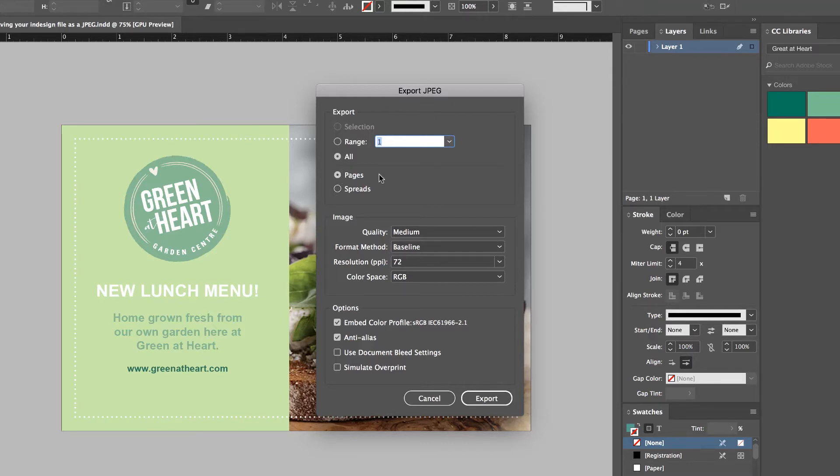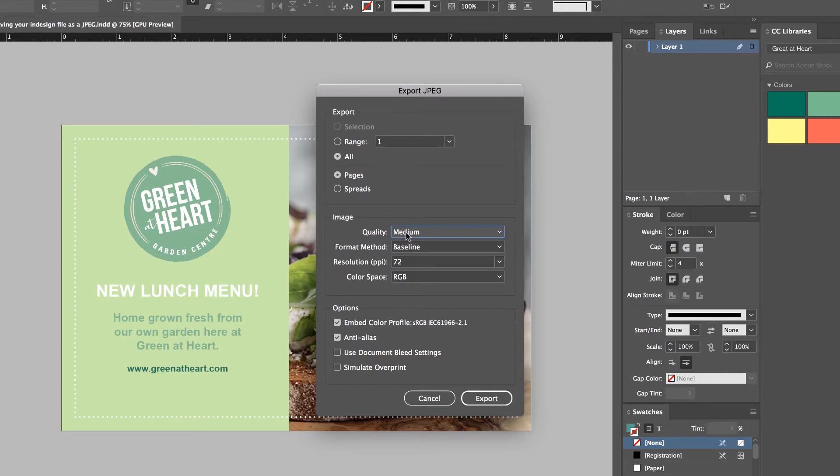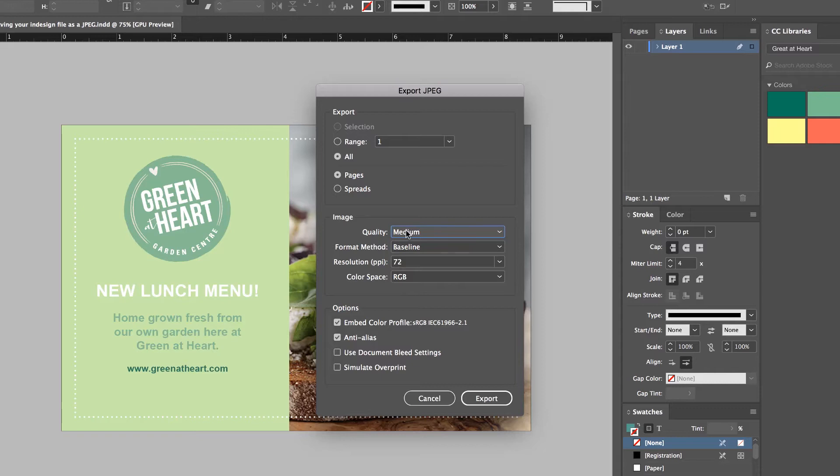All Pages, I'm going to do Pages. We haven't done any spreads yet, we'll look at that later. Then the Quality. And you've got two things that kind of really control what it looks like: Quality and Resolution. Quality will be how pixelated it is. Is it a bit scrappy and a bit yucky looking?